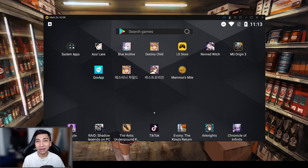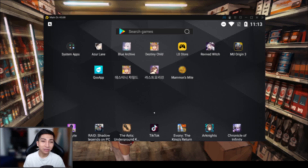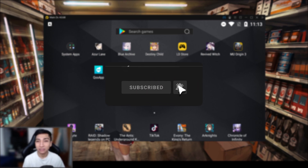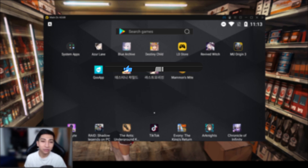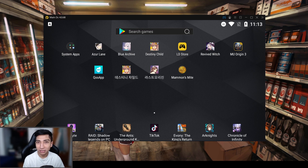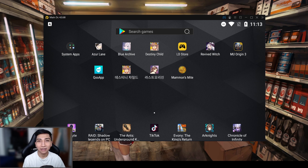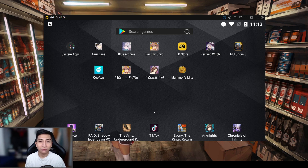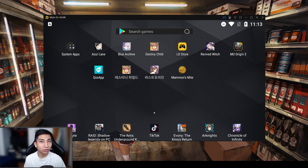Hey guys, Anthony here back with another Destiny Child video. In today's video we are going to be showing you how to install Destiny Child onto your PC. I've had tons of questions recently: how do I play in landscape mode, how do I play on emulator, which emulator are you using, etc. So I will be showcasing all of this today in this video.